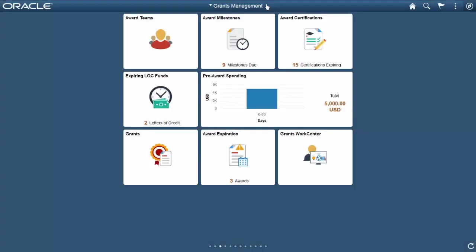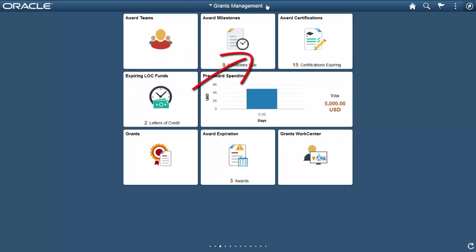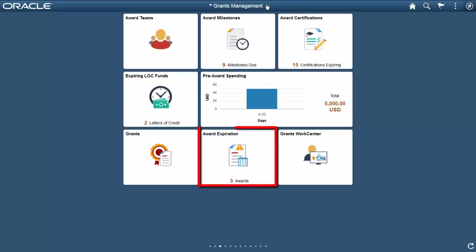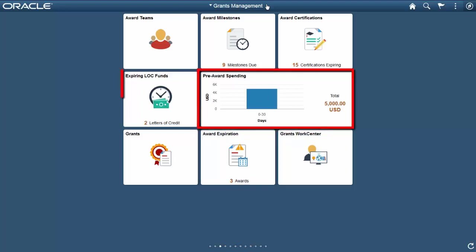Oracle PeopleSoft delivers the Fluid Grants Management Home page in Image 26. Tiles provide a quick view of the number of tasks coming due, approaching end dates, and expirations. Administrators can review and update award teams, milestones, and certifications prioritized by due date. Additional tiles provide visibility into funds and awards approaching their end date, the amount of pre-award spending, and expiring letters of credit.